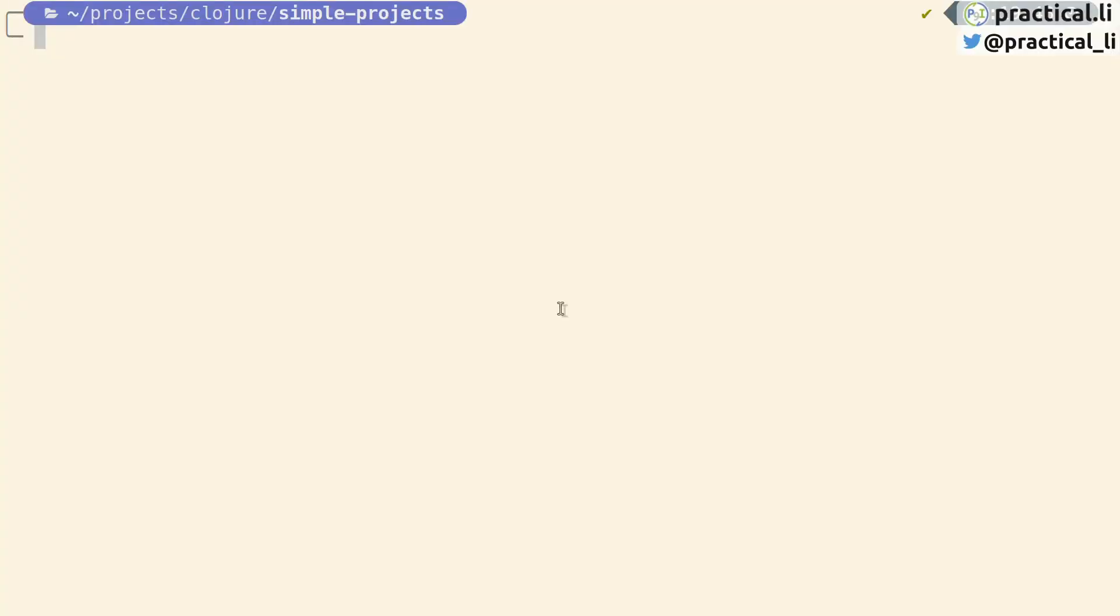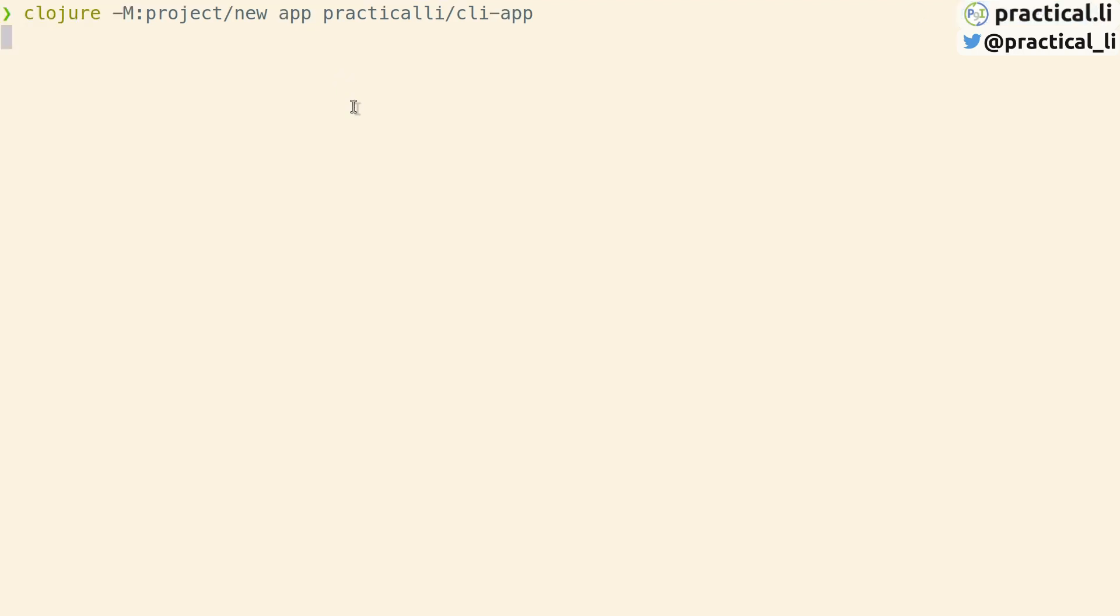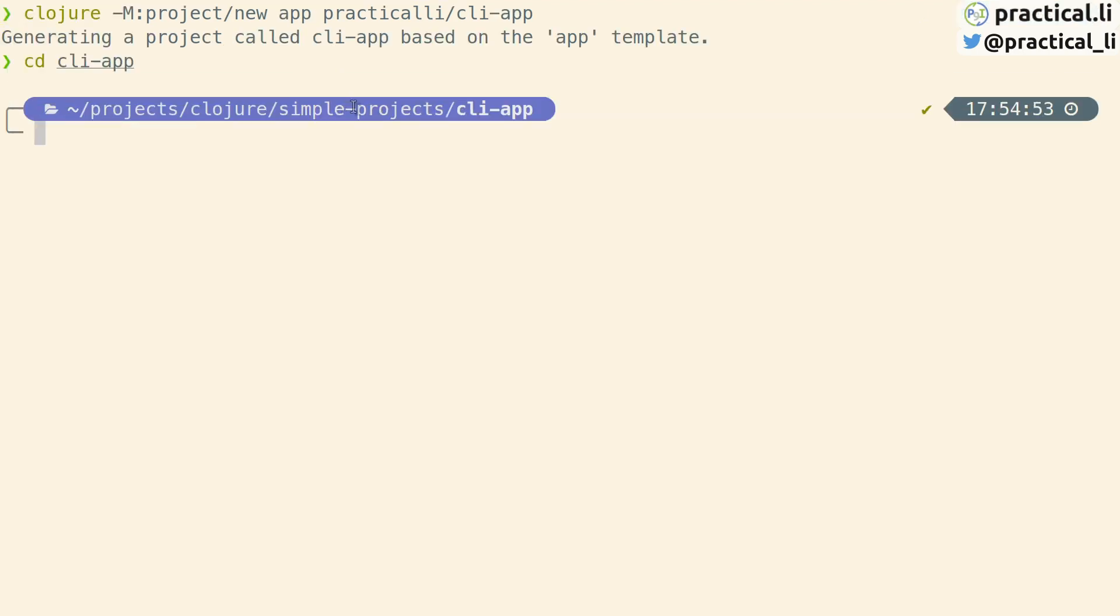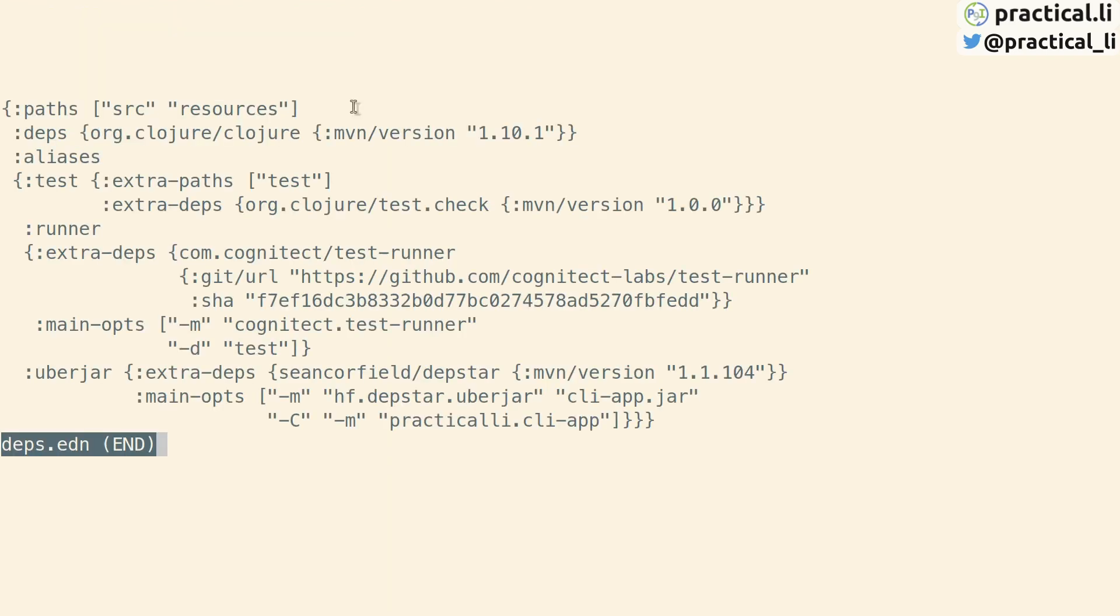Open the terminal window and create a new project with the project name practicalli-cli-app and press return. The new project will be created. Let's take a look at what this command has created.